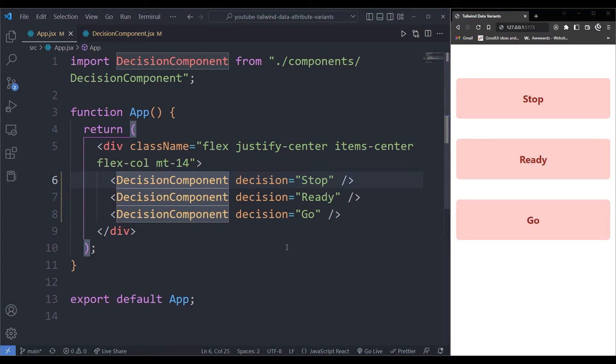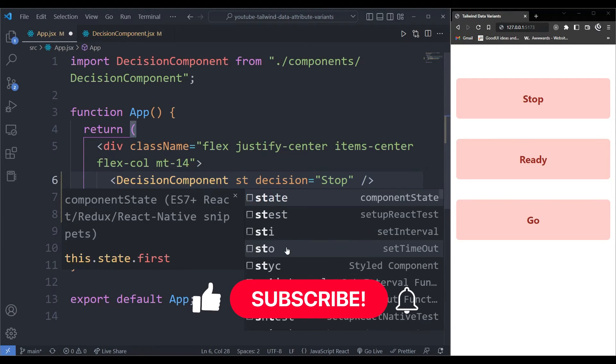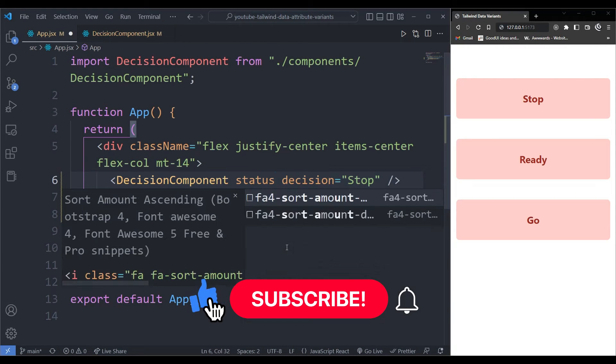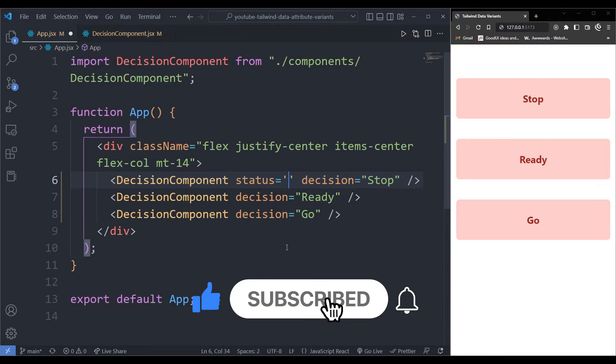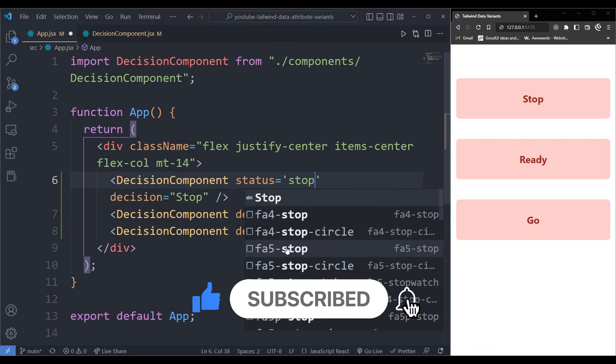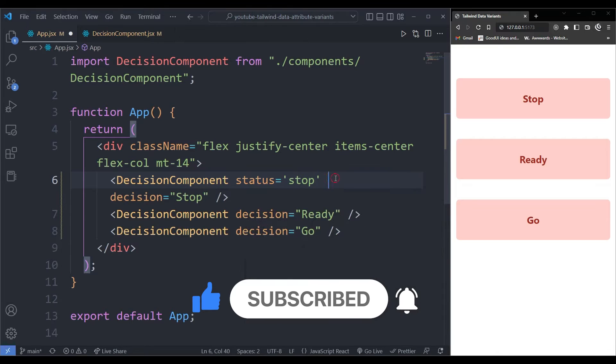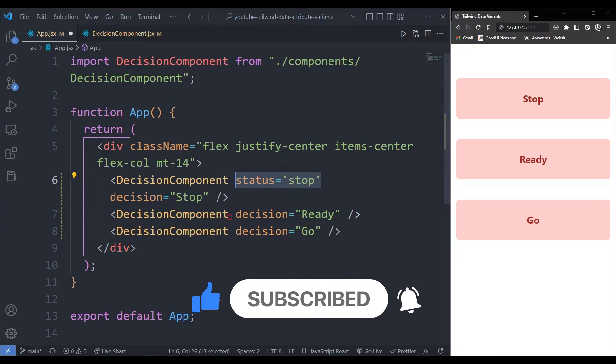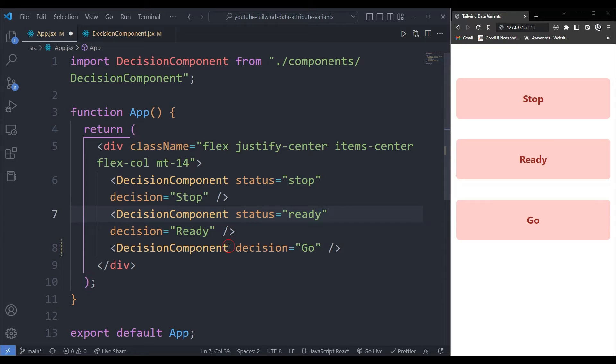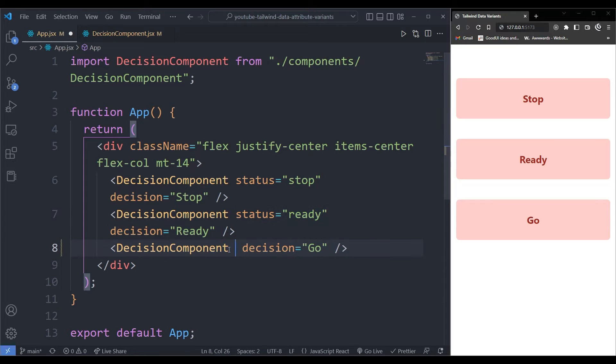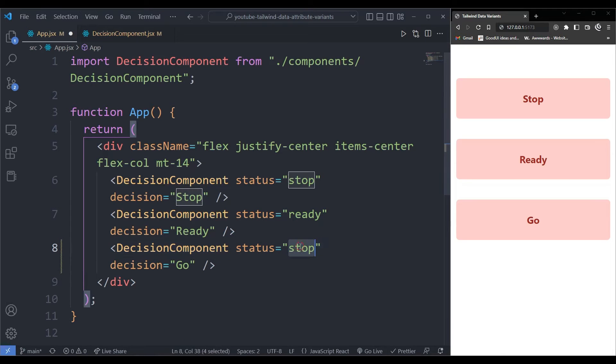I need to pass a prop called status. And on the first one, I'm going to give this stop and I'll just copy paste this two times in this other components and rename this to ready. And I will paste it also down here and rename this to go.